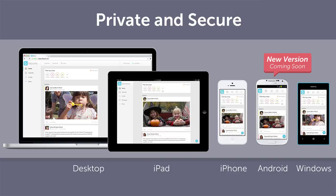An important thing we focused on at Blooms is making sure the apps are available across all platforms. A new native version of Android is coming very soon — we're just around the corner — and we'll announce it as soon as it's ready for people to start using.